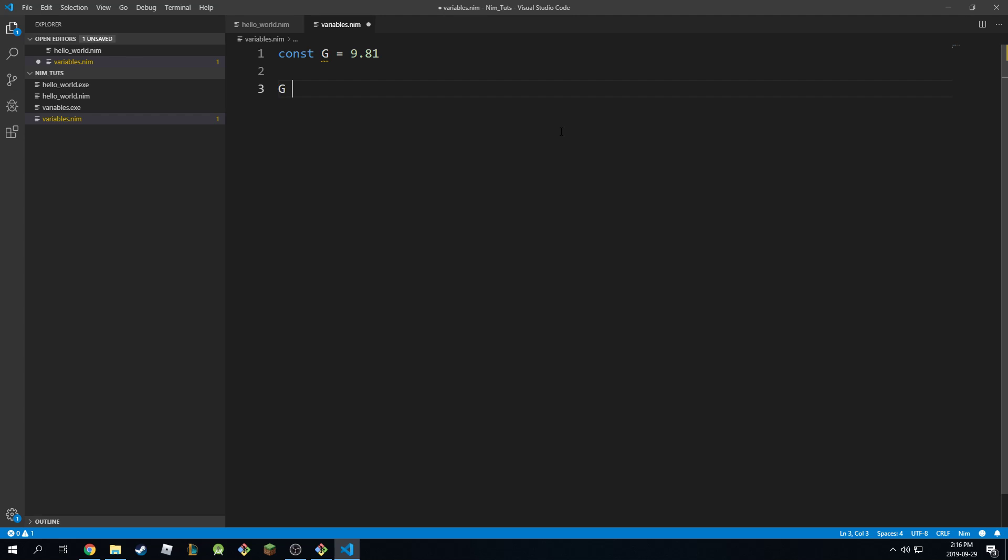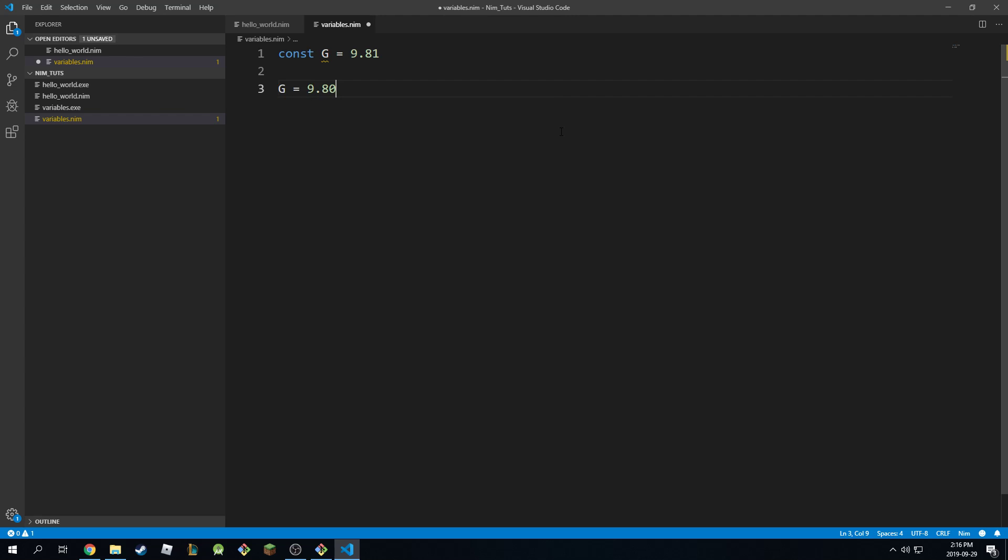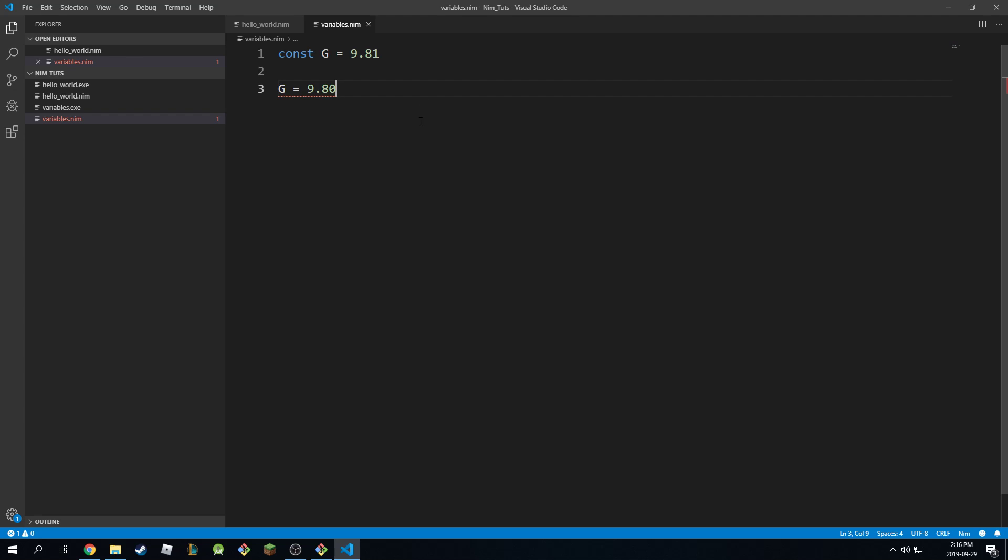In fact, if I come down and say g is equal to 9.80, this will give an error. It's saying it cannot be assigned to, so this is a final variable right here, you cannot change it anymore.